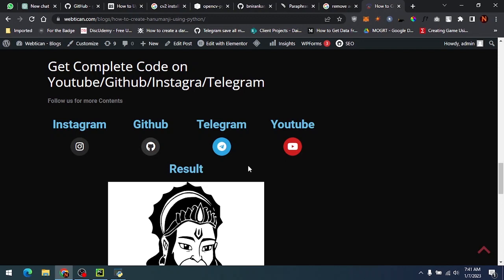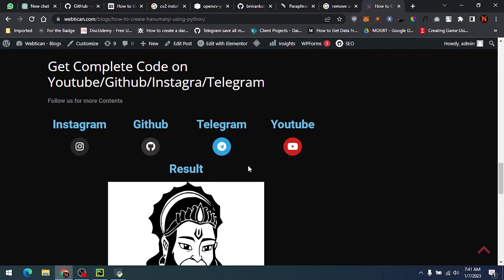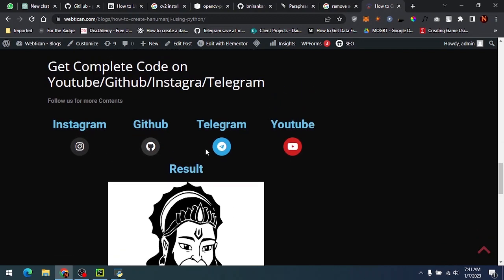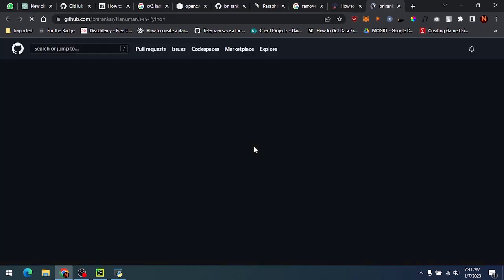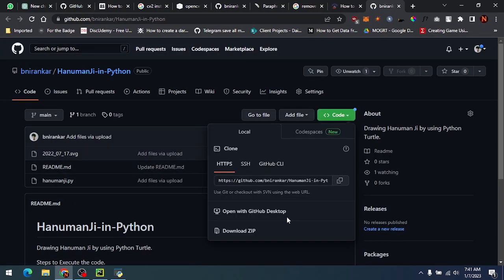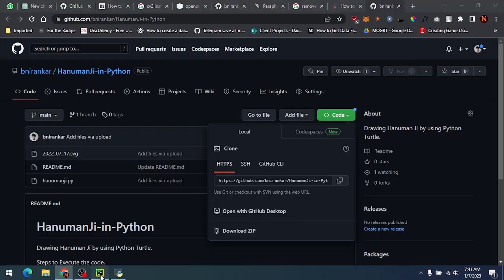So this is the result. Now how to get the source code? Just open this GitHub link and you will get this page. Just download this code and then run it in your compiler as I showed in the start of the video.